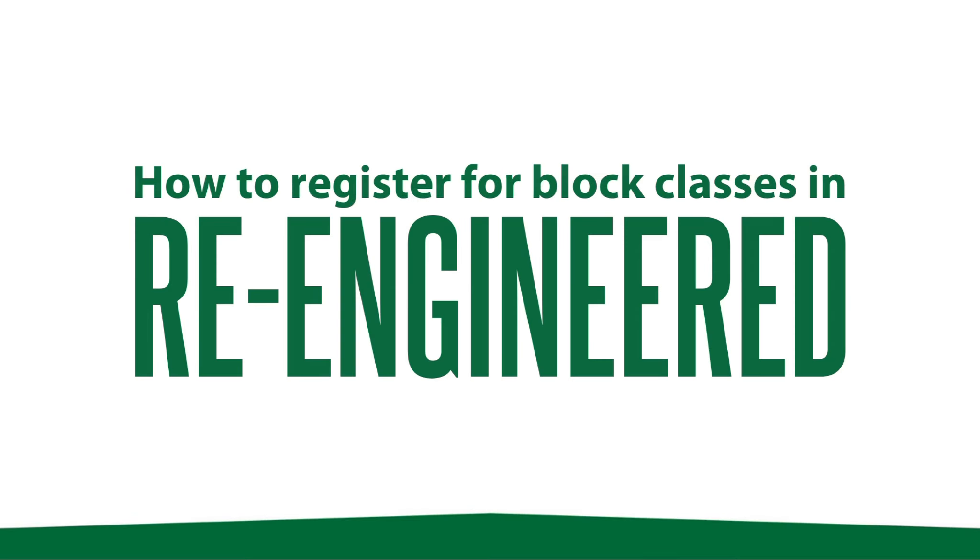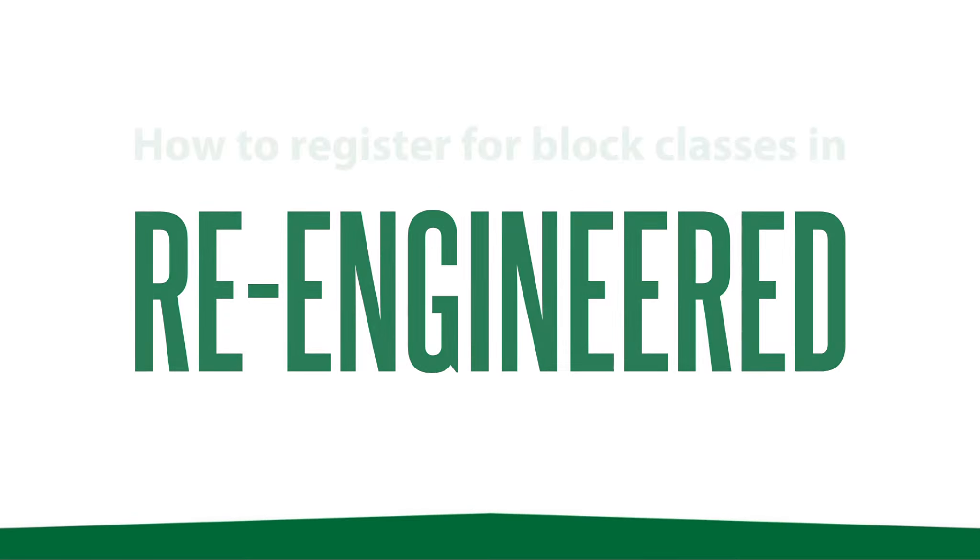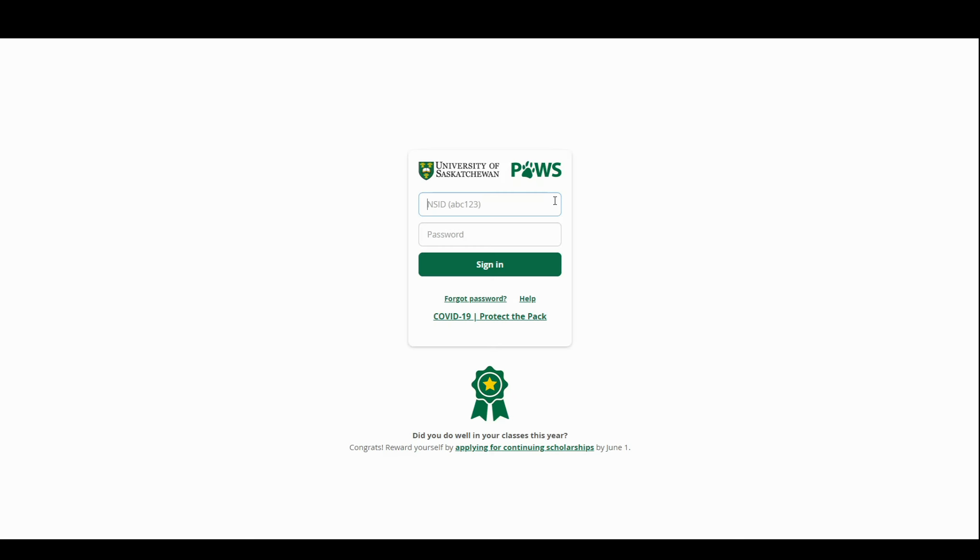So today I'm going to show you guys how to register for block classes in your re-engineered schedule. The first thing you want to do is log on to your PAWS account using your username and your password.